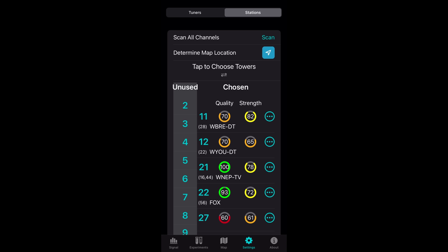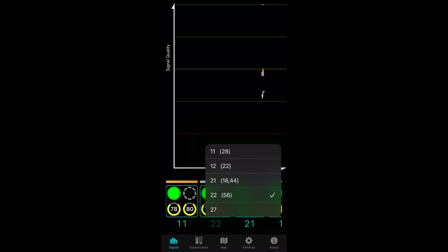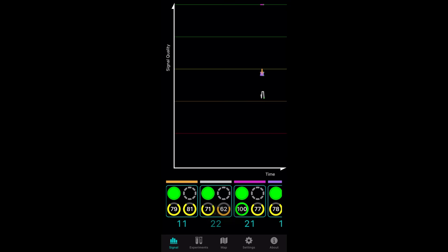As a heads up, the signal levels under the settings tab are not updated in real time. You need to tap the signal graph and assign the RF channels in order to get real-time data.